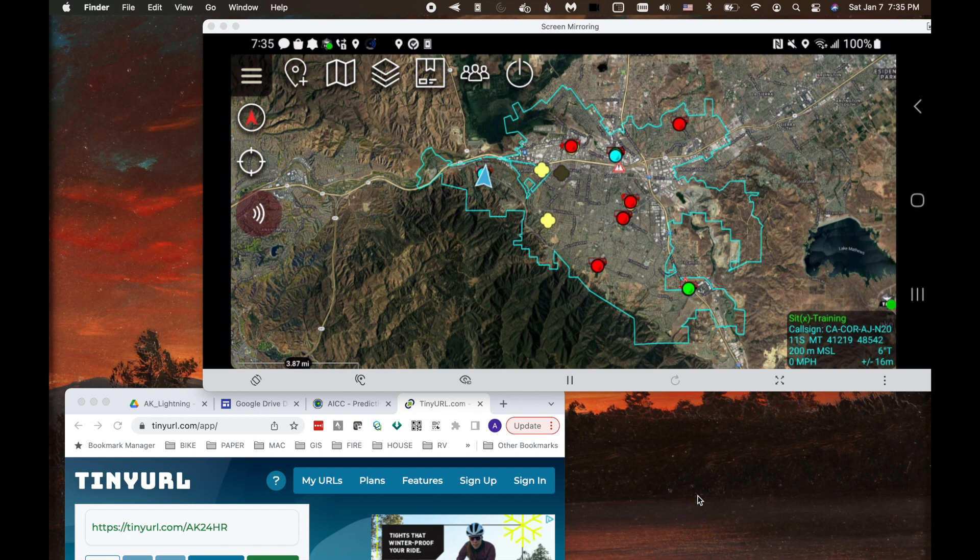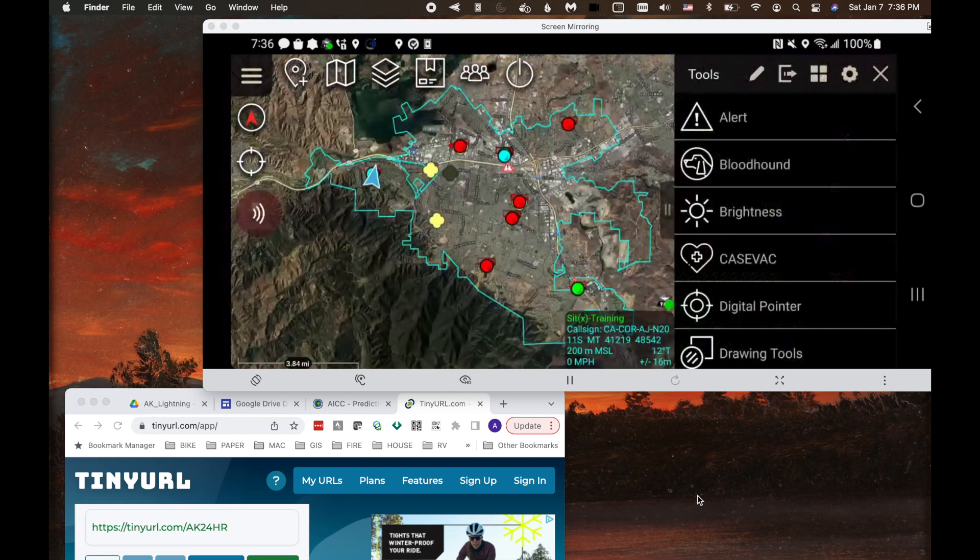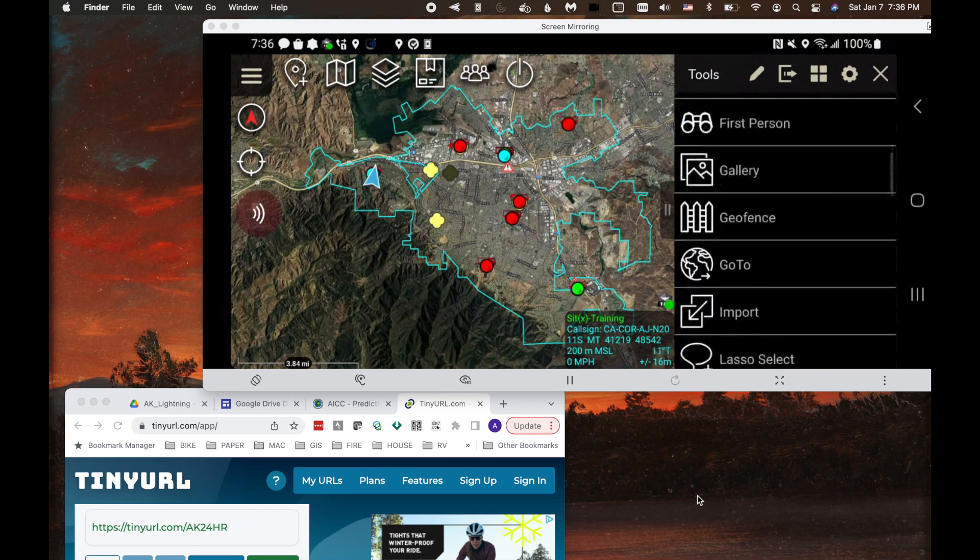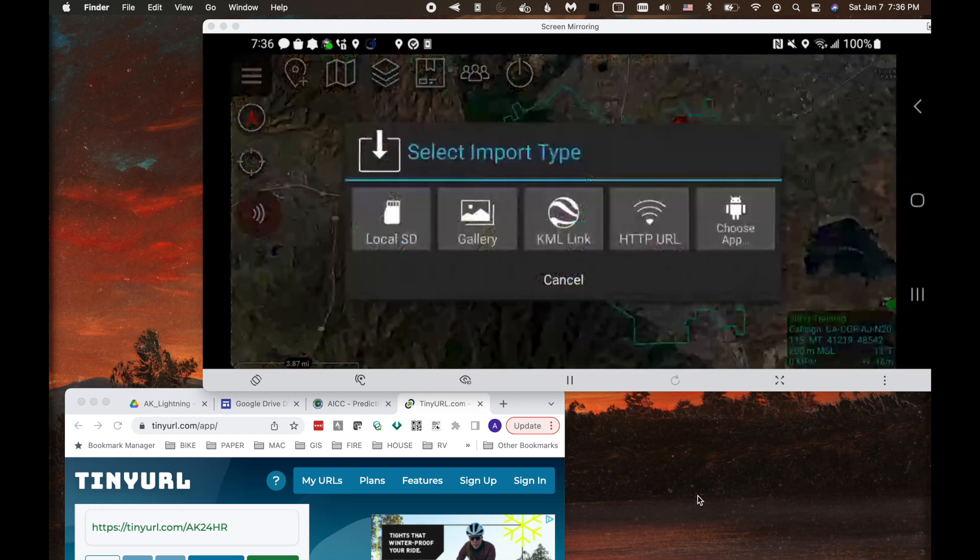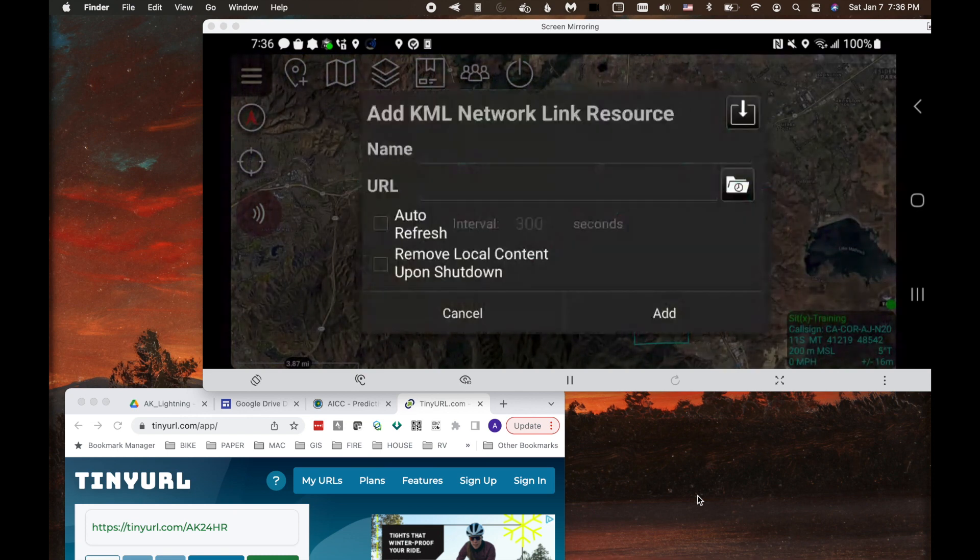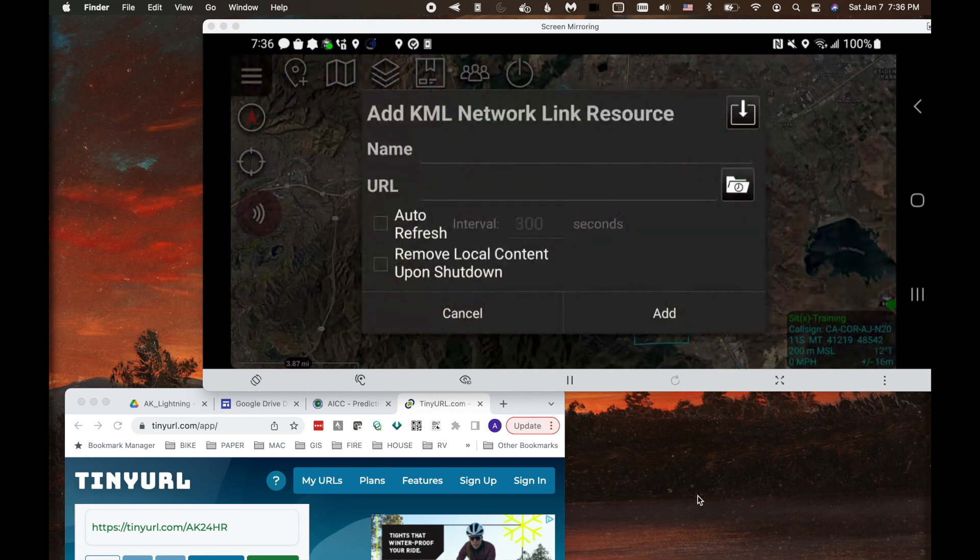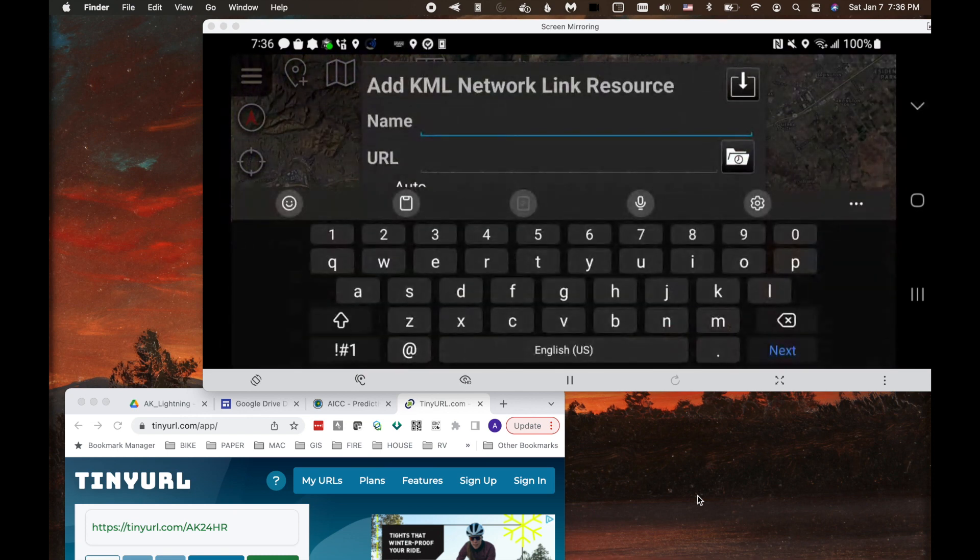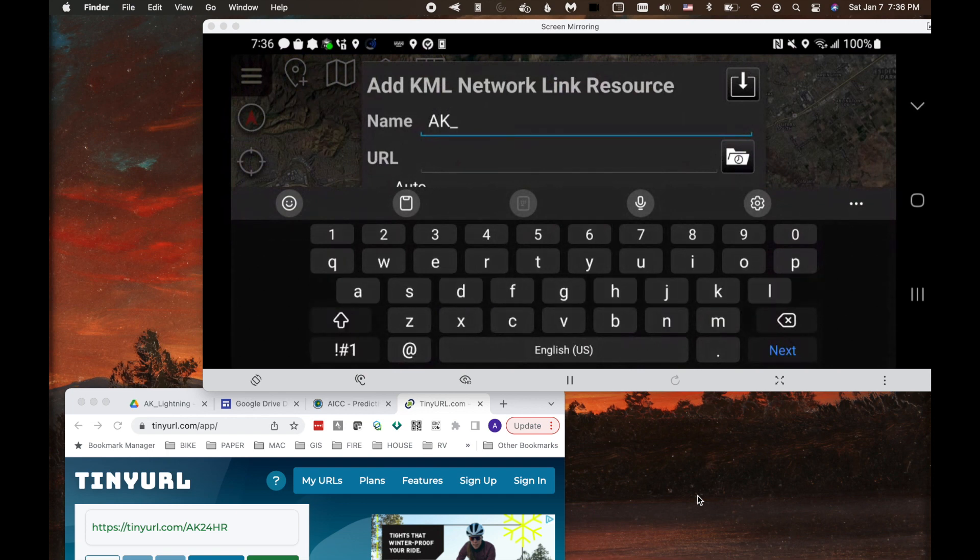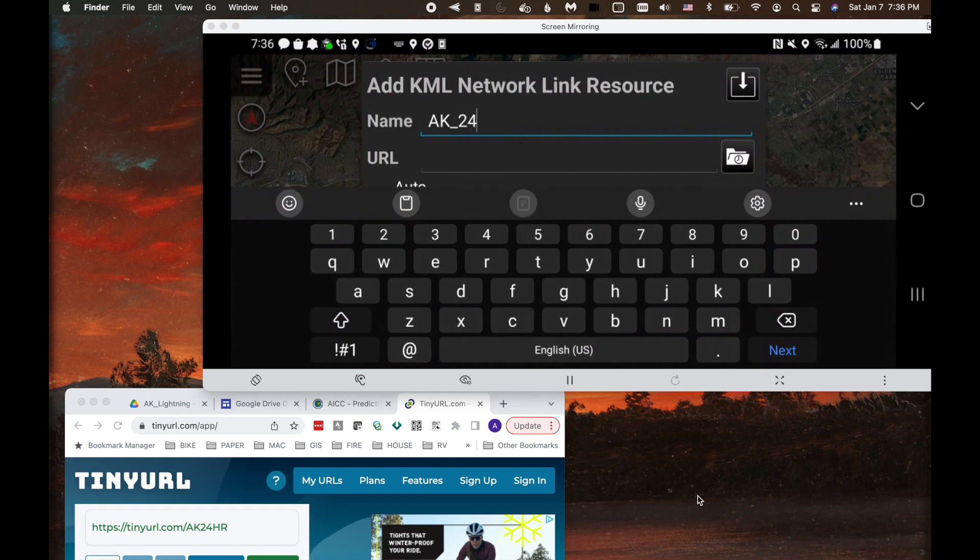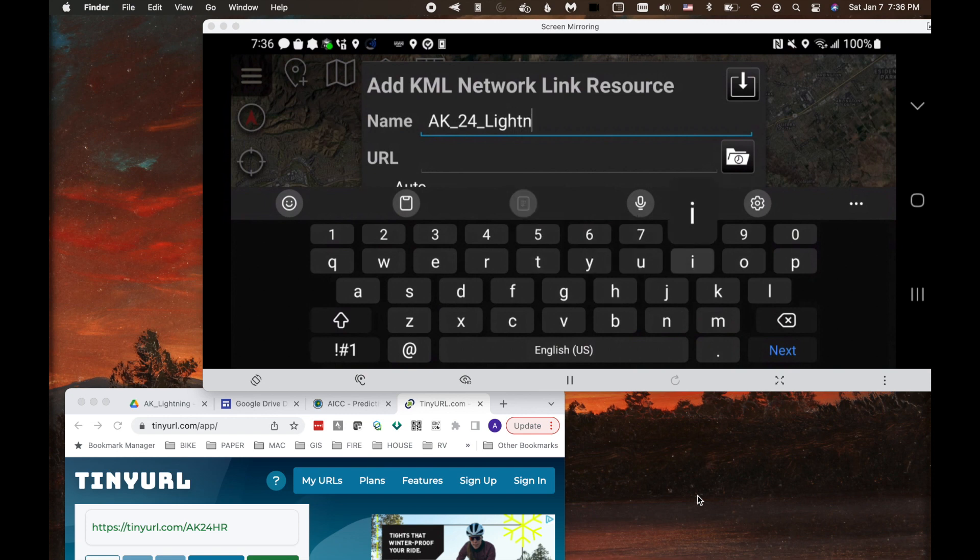So now that we have our tiny URL, let's get the KML network link in ATAK. Moving on to the ATAK screen, upper left, I'm going to hit the overflow menu. Let's scroll down to import. I'm going to select KML link. Now I'm going to type in the name. I'm going to name it AK 24 lightning. You can name it whatever you'd like.